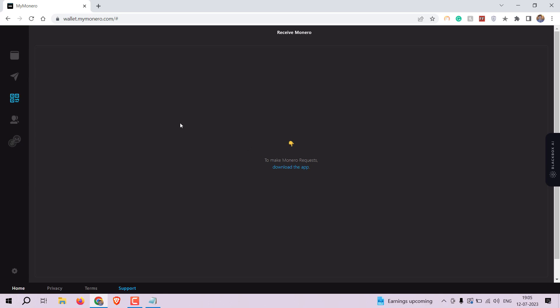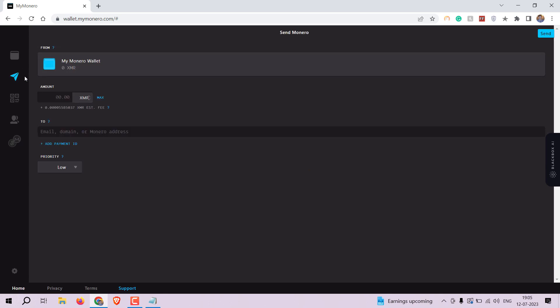Now let's learn how to send Monero from your MyMonero wallet to someone else. Click on the send tab in your wallet dashboard.